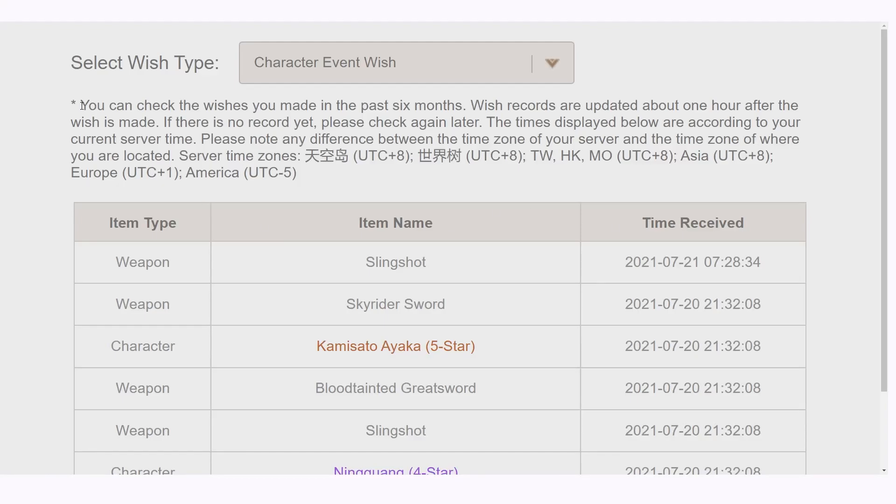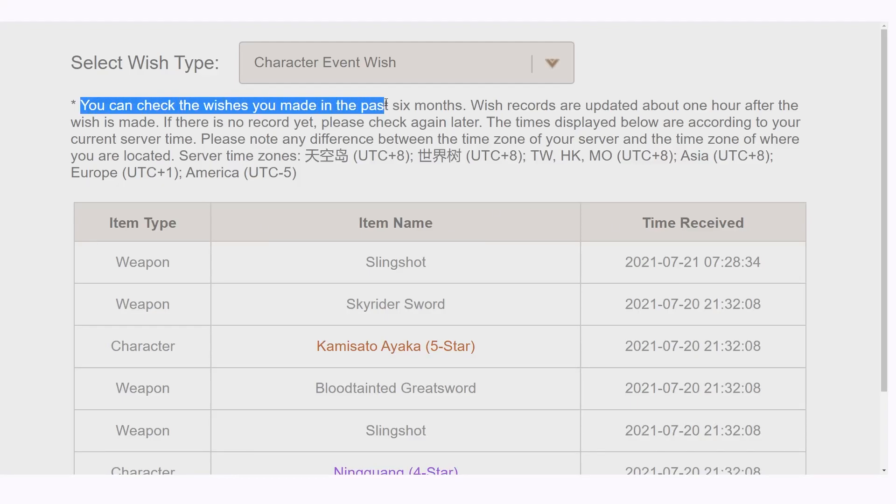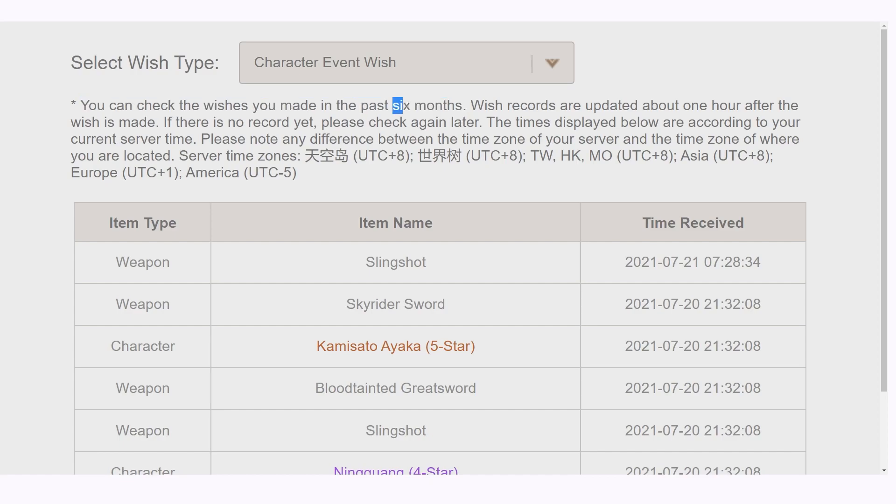As you may or may not know, the game does not keep your wish history forever, and as officially stated, they will only be kept for 6 months, after which they will be deleted.